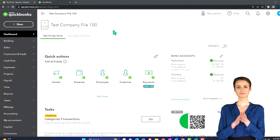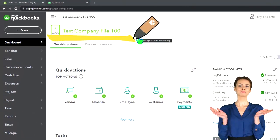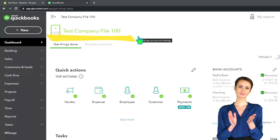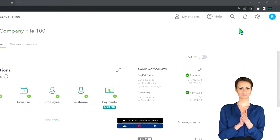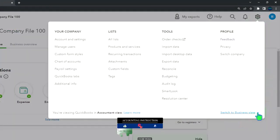Here we are in our QuickBooks Online test company file using the accountant view as opposed to the business view. You can toggle between the two views by going to the cog up top and switching the view down below.